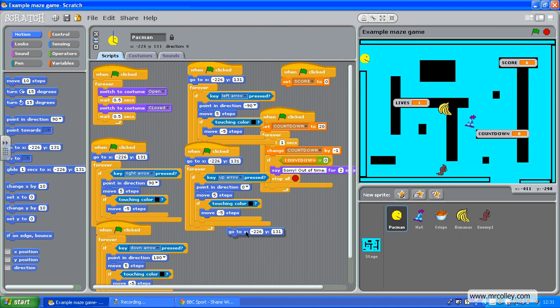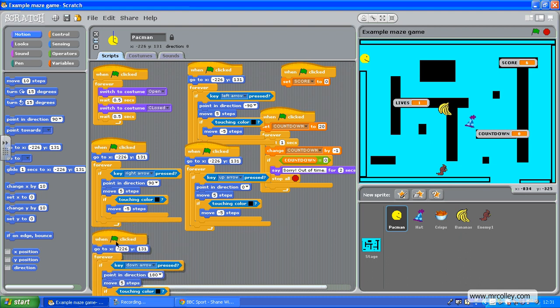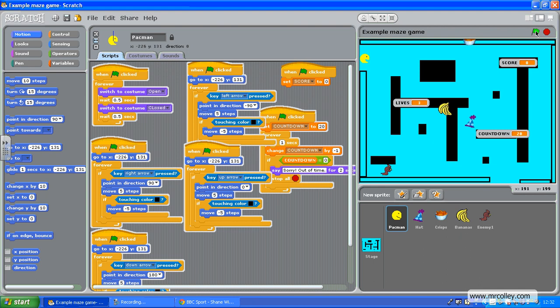There we go. So whenever the green flag is clicked, he's going to go to there. So if I move him over here, click the green flag, boom, it starts there.